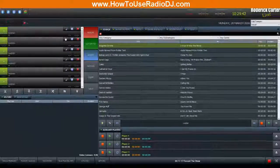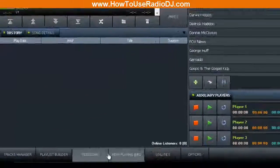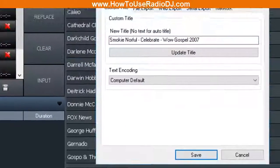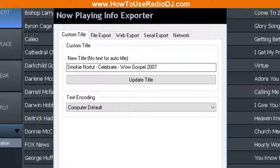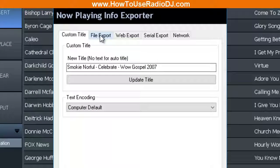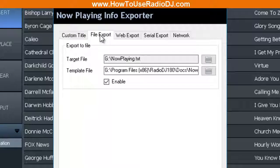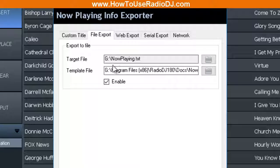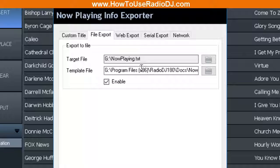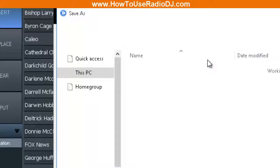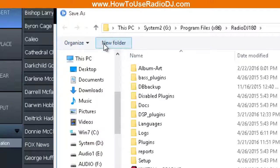Now that we've done that, we're going to go over to RadioDJ and we're going to go down to the Now Playing Info. When that comes up, we're going to go to File Export. As you see, I had it set on G drive Now Playing.